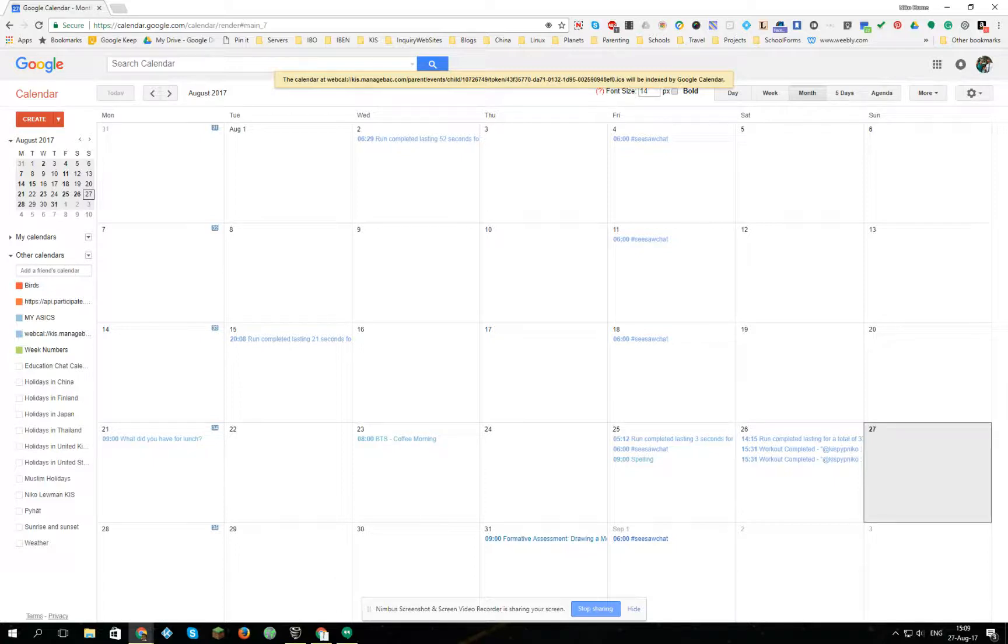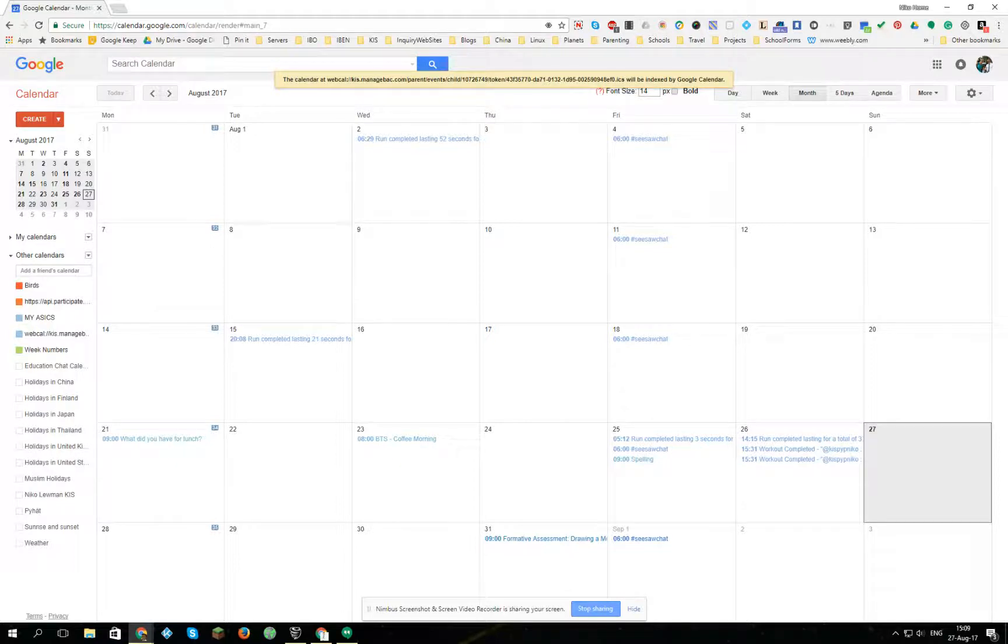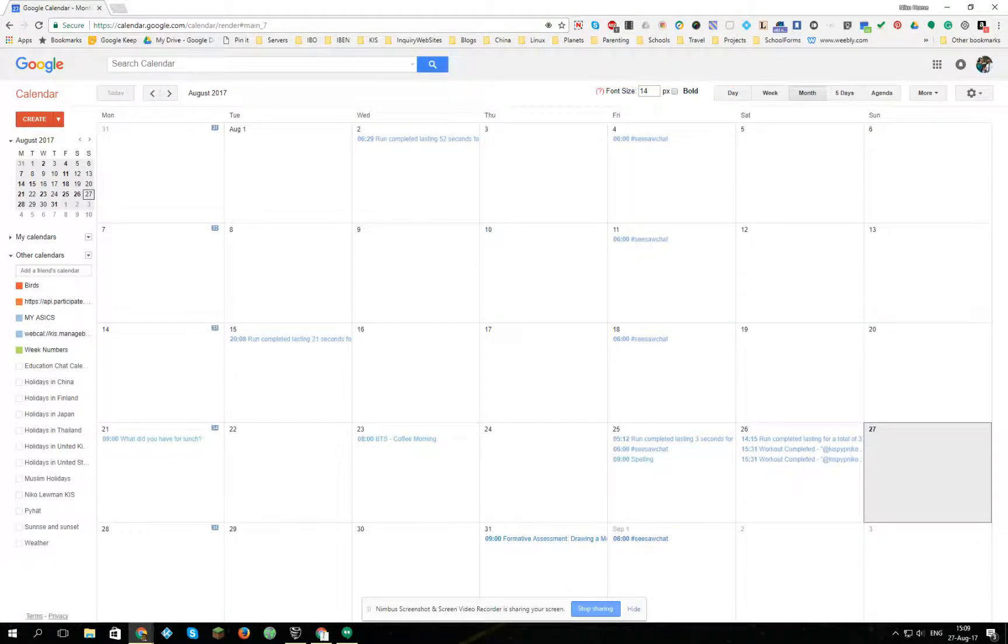Thank you for watching this micro tutorial of how to add a ManageBac calendar into Google calendar. I hope you enjoyed it.